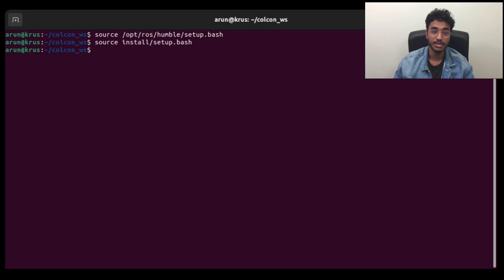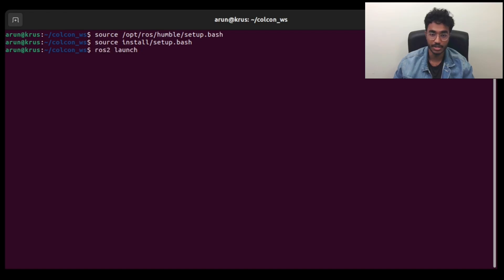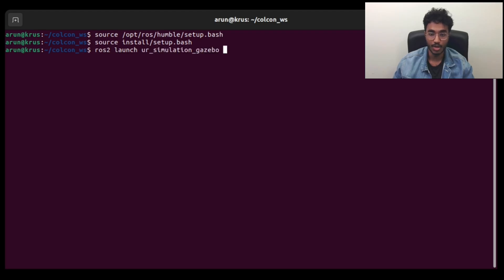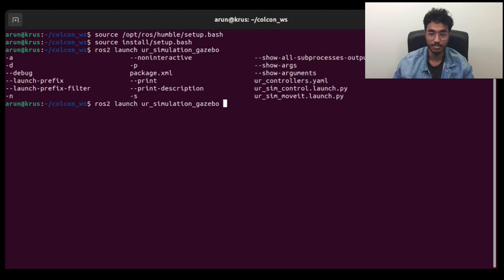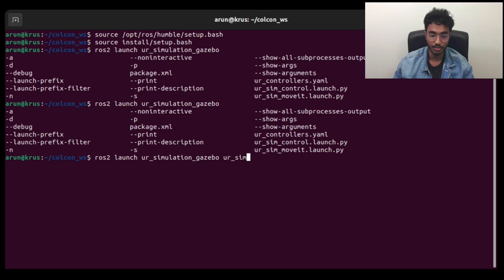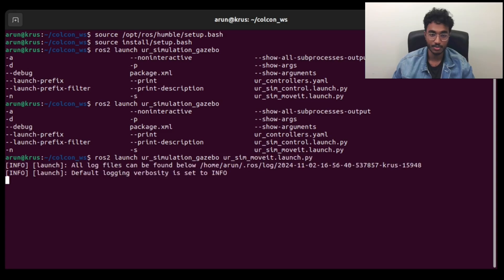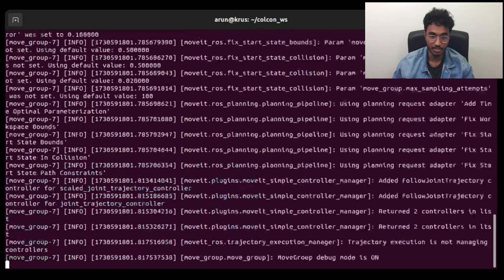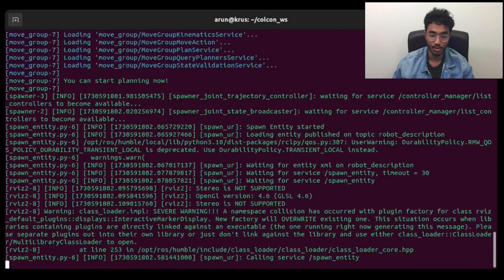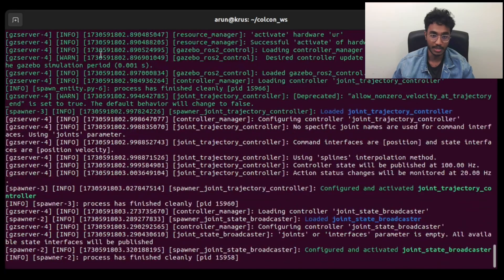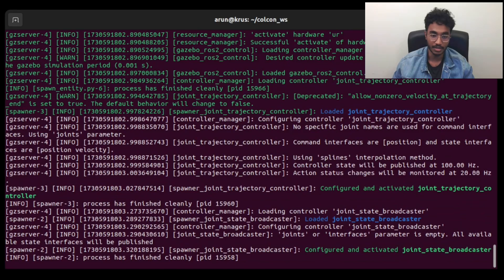Once that's done, we do ROS2 launch UR simulation, and then we go for the UR sim MoveIt, which is one of the options in the launch file. Once we do that, we launch RViz, we launch Gazebo, and also MoveIt in the background.